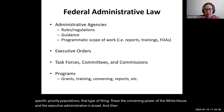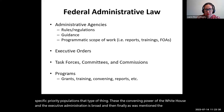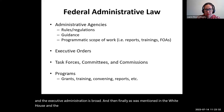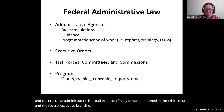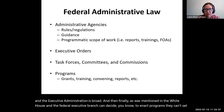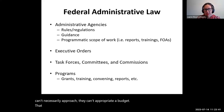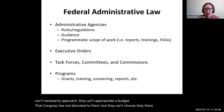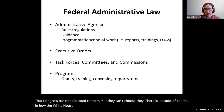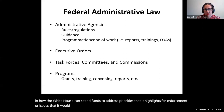The White House and the federal executive branch can decide to enact programs. They can't appropriate a budget that Congress has not allocated to them, but there is latitude in how the White House can spend funds to address priorities it highlights for enforcement — issues that it would like to convene about, raise awareness of, and influence health and health policy.